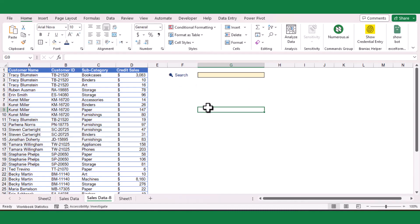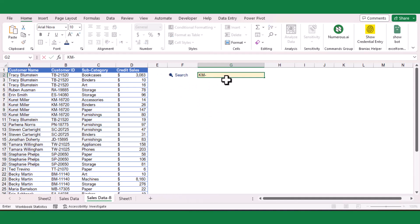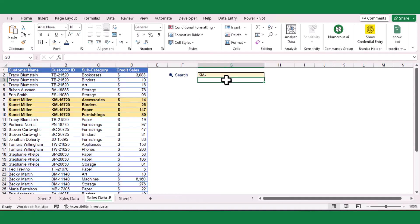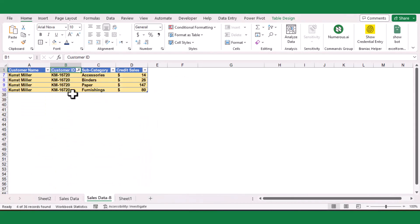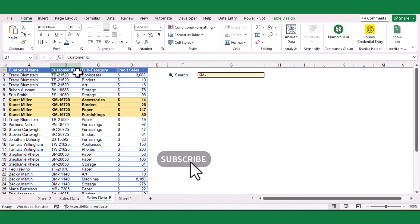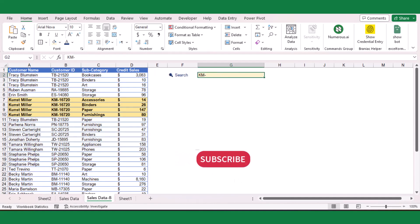Great job! We have successfully created a search box in Excel using a simple formula. I hope you found this tutorial helpful and learned something new. Comment your thoughts on this video and subscribe to my channel to get more useful Excel tutorials daily.